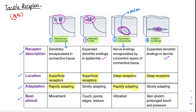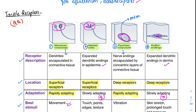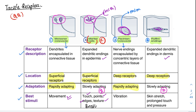The best stimulus for Meissner's corpuscles is movement — sensing a moving touch. Merkel's cells are an important MCQ receptor because they sense touch, point, edges, and texture. Blind people reading the Braille system do so because of Merkel's cells — Braille was a scientist who identified this for his students, and the receptor involved is Merkel's cells.